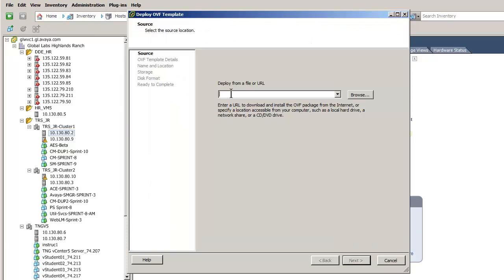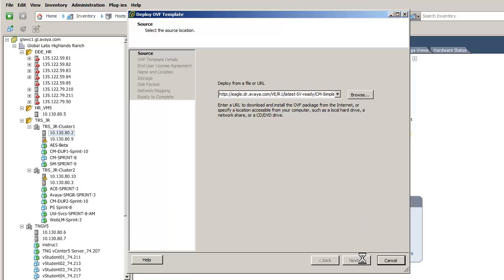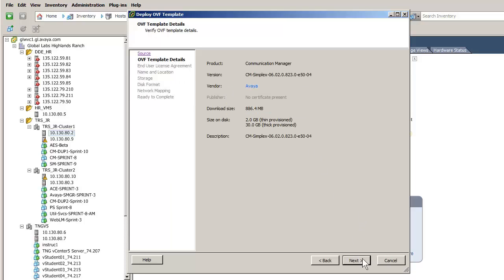The Deploy OVF template wizard opens and the first entry is where the Communication Manager OVA file is located. I am pasting in the HTTP link to the OVA file location for the install. I have pressed the next button to advance to the next screen.